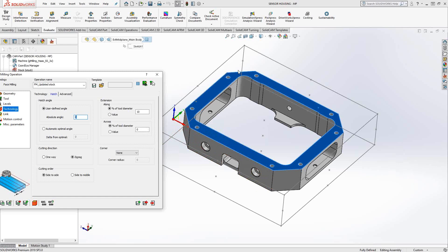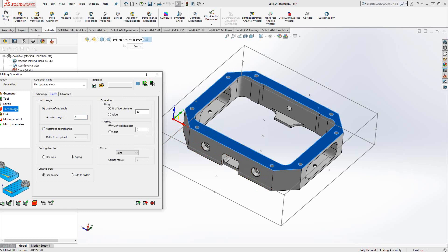If I'm looking at my part and I'm not sure what angle to put it at, let's say this is an oddball angle, oddball part. It's on a skew. Maybe I don't know what angle to type in there. I can always click on automatic optimal angle and it'll just calculate what the longest zigzag would be along that part. But in this case, I know the long edge is the X axis. I'll leave that at zero.